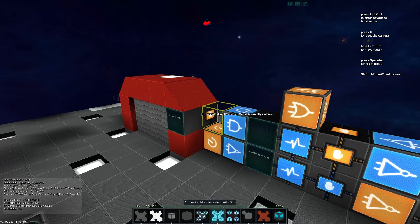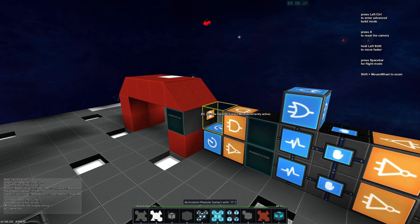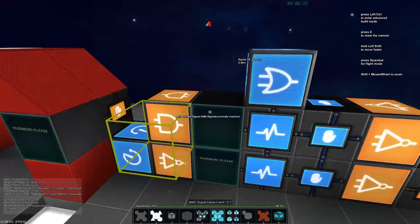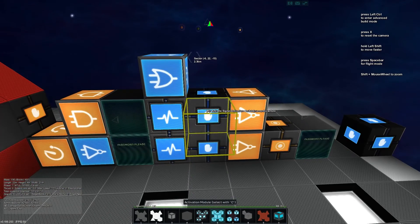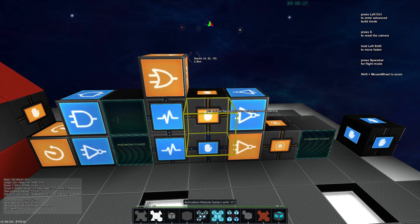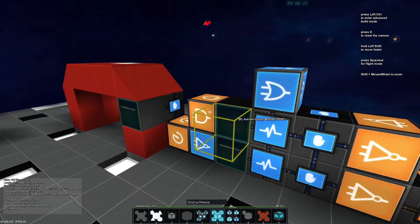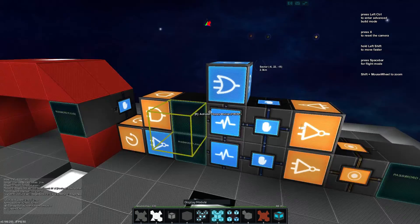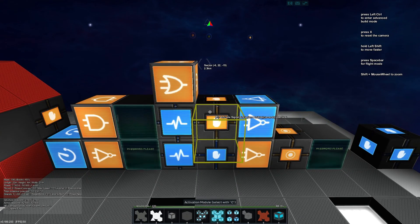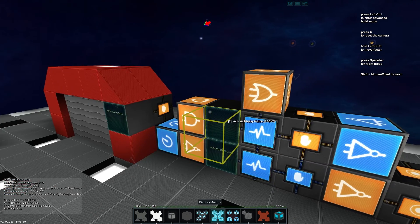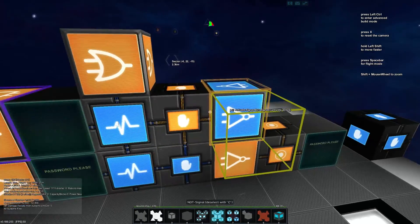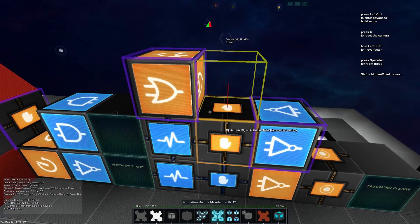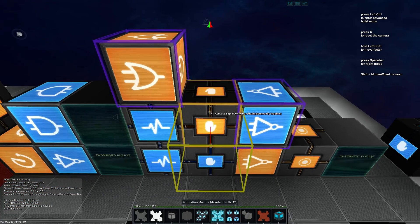What this setup is going to do is it's going to mean that I can toggle this and toggle it as many times as I want, it's not going to change this state. Similarly, I can change this and it will activate the activation module and then go off after a time.